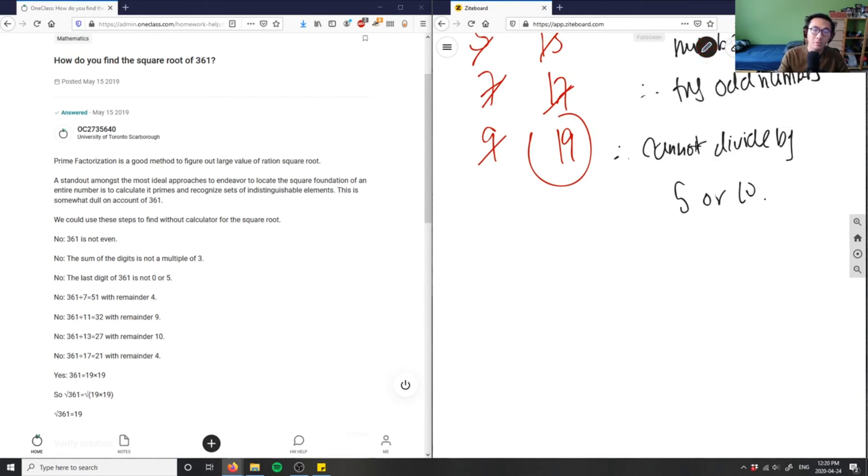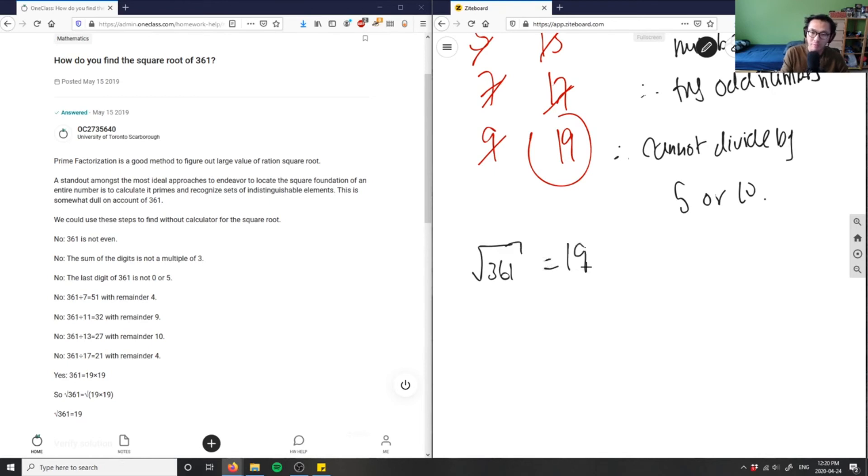And we can only basically do this if we're not given a calculator. Or if we're going to calculate, we can just shove this in and we'll realize this equals 19.